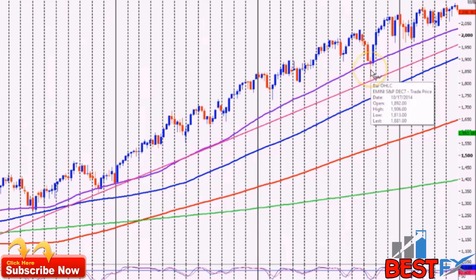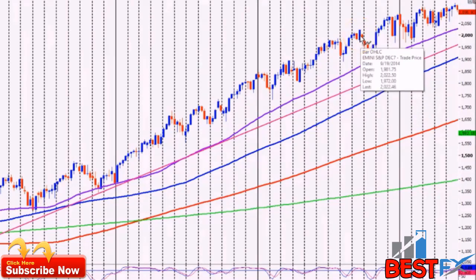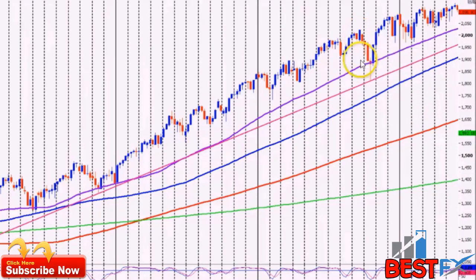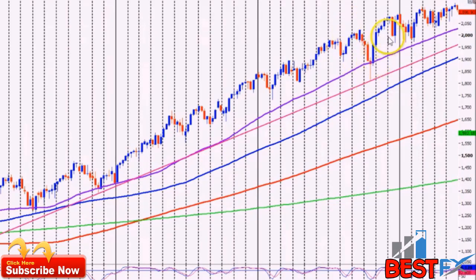This trend line works really well — we've joined the two lows here, and you can see much further down the line, in fact two and a half years later, how a significant correction in the last quarter of 2014 just kissed that trend line and rocketed. Traders who had that trend line on their chart would have seen that as a really strong buying opportunity, and clearly it worked — the market rocketed off that trend line and made a new high into the end of the year.